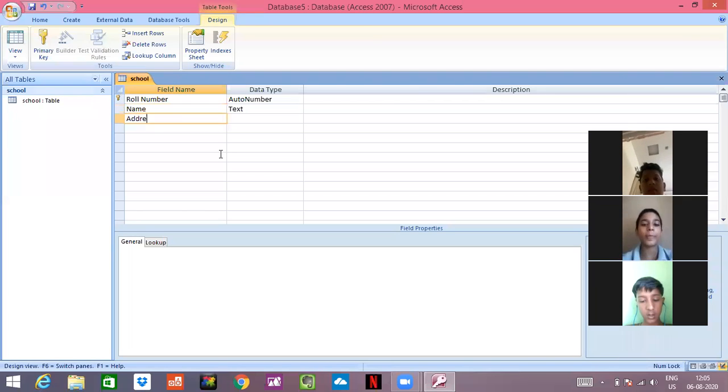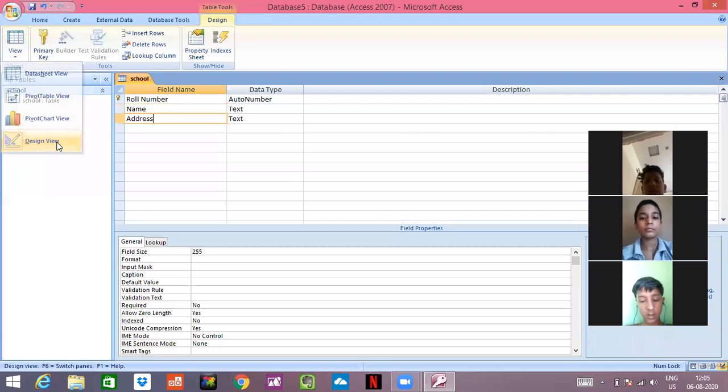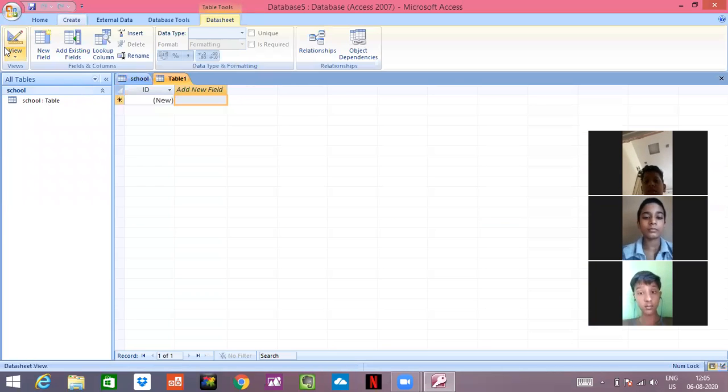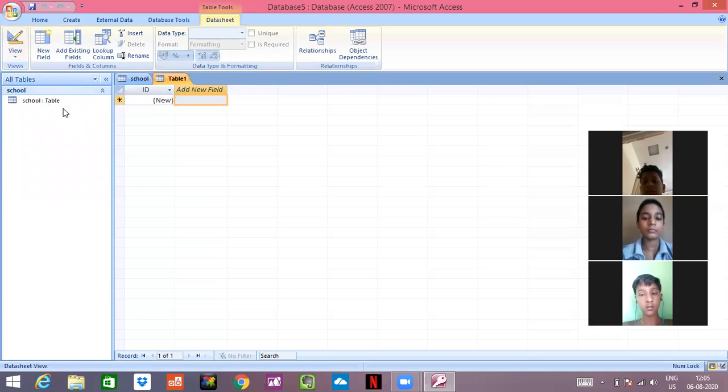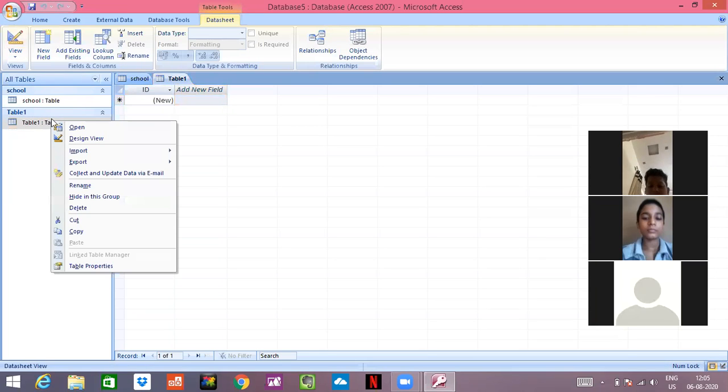And after that, we have discussed that we will be creating one more table. We will go on it and we will be creating one more table. And we will name this table.